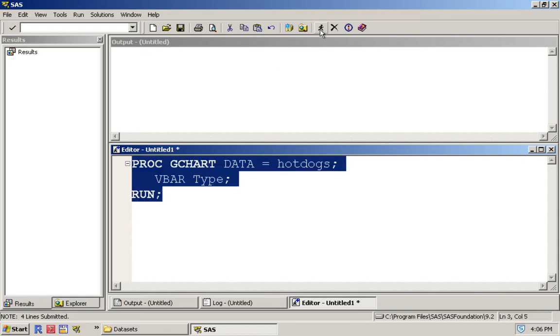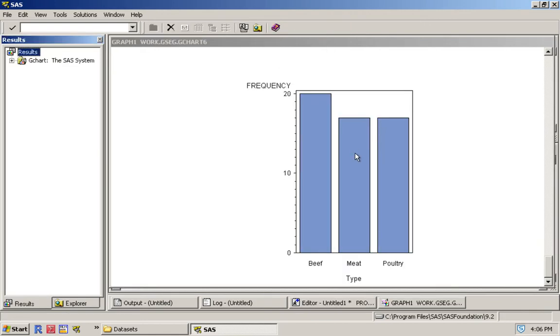So once we run this, now we get here. We have the graphical display of the beef, meat, and poultry hot dogs.